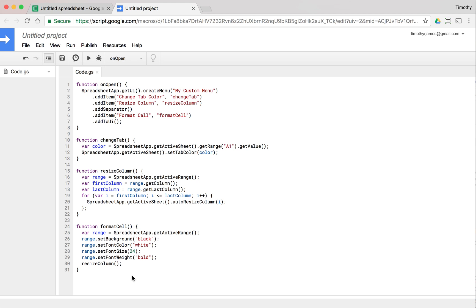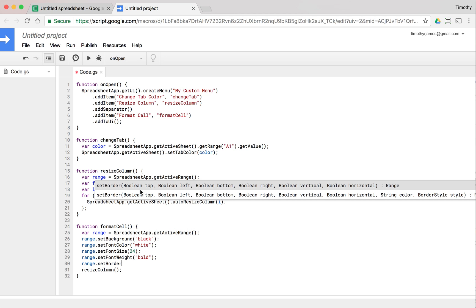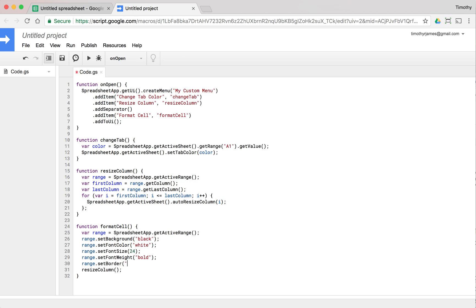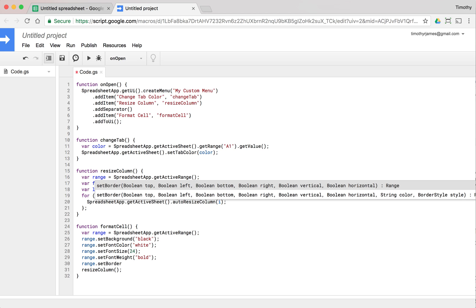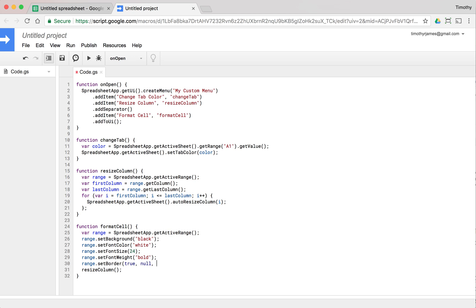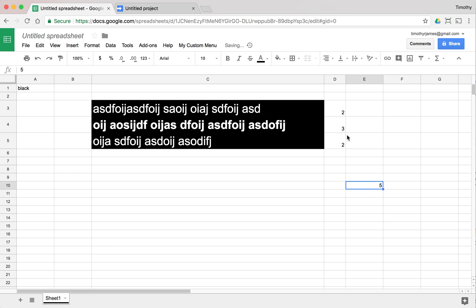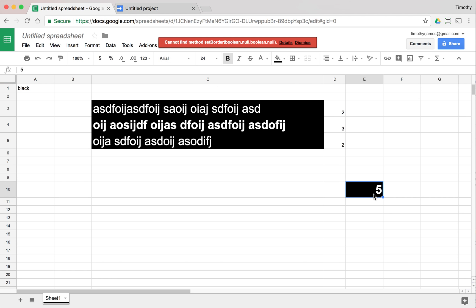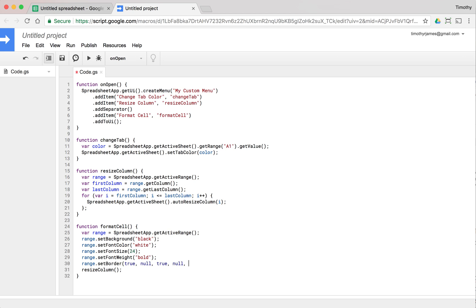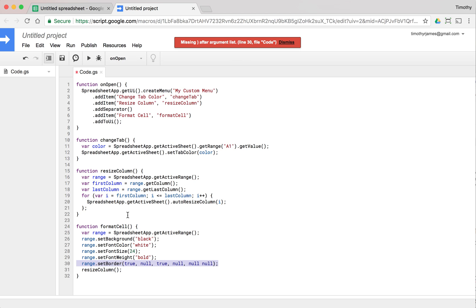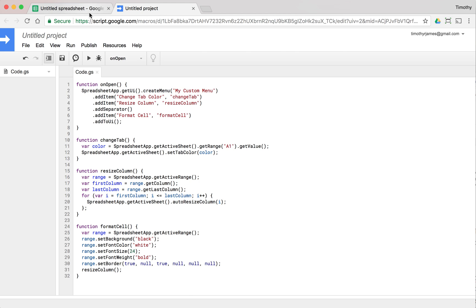We can even set borders using range.setBorder(). The setBorder method has a lot of parameters — you pass a boolean (true/false) or null if you don't want to change that side at all. The parameters in order are: top, left, bottom, right, vertical, and horizontal. For example, to add a border on the top and bottom: setBorder(true, null, true, null, null, null).